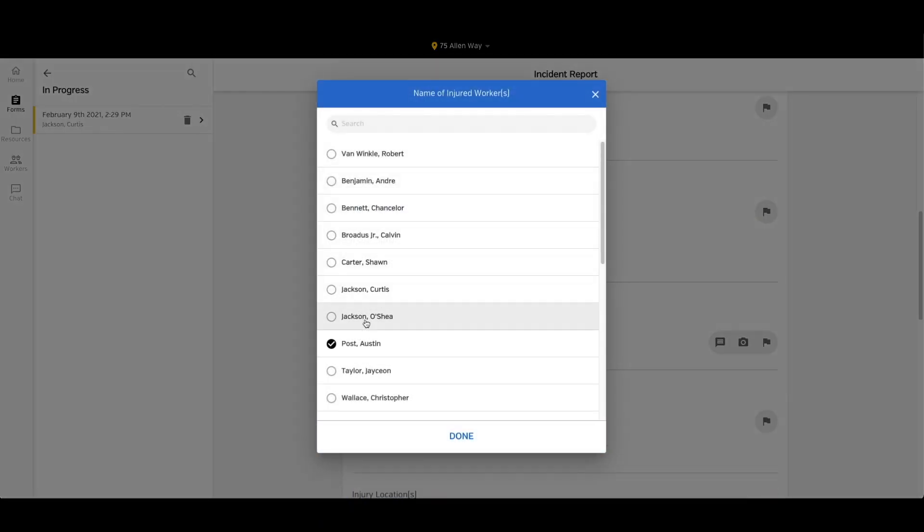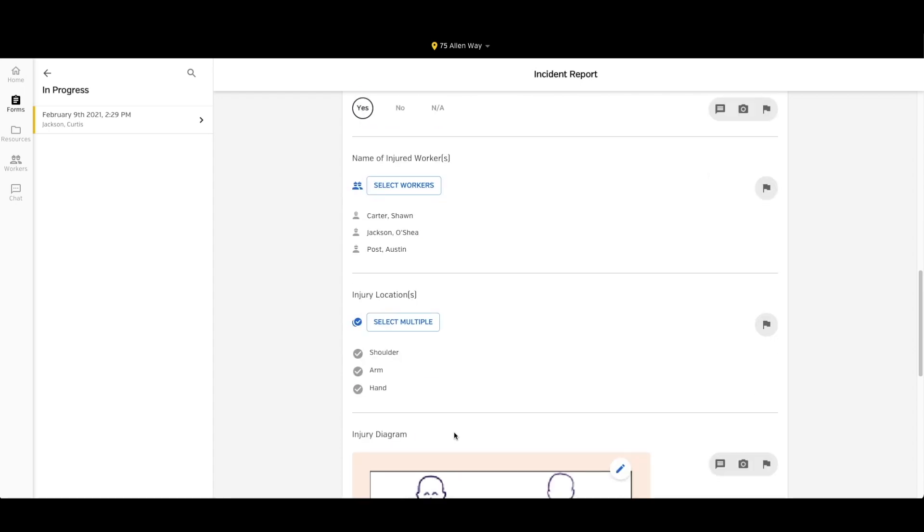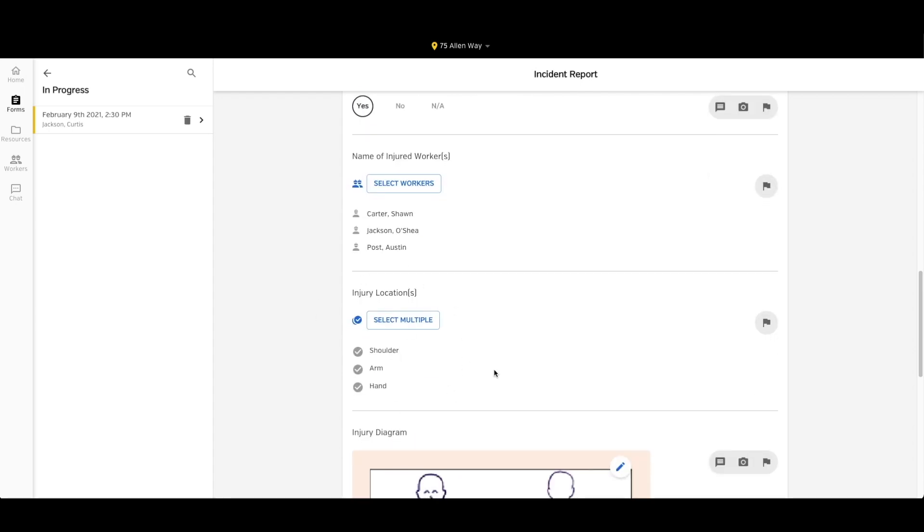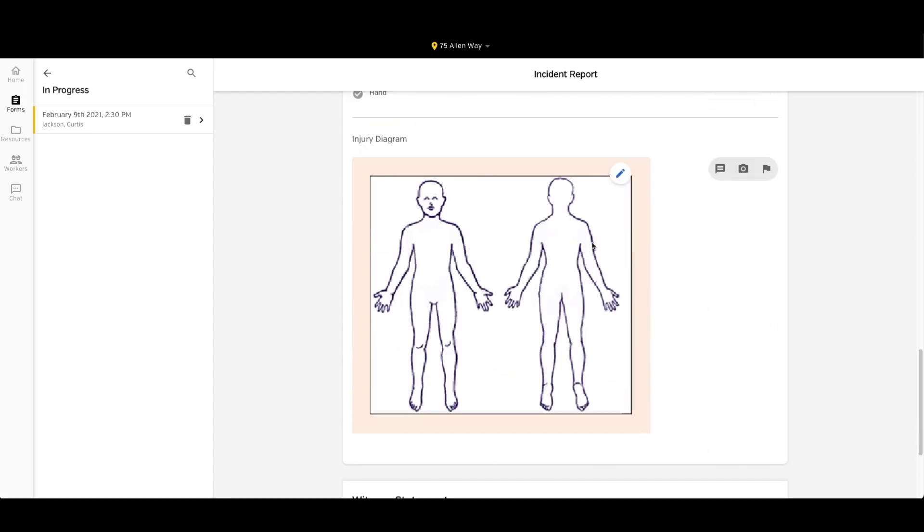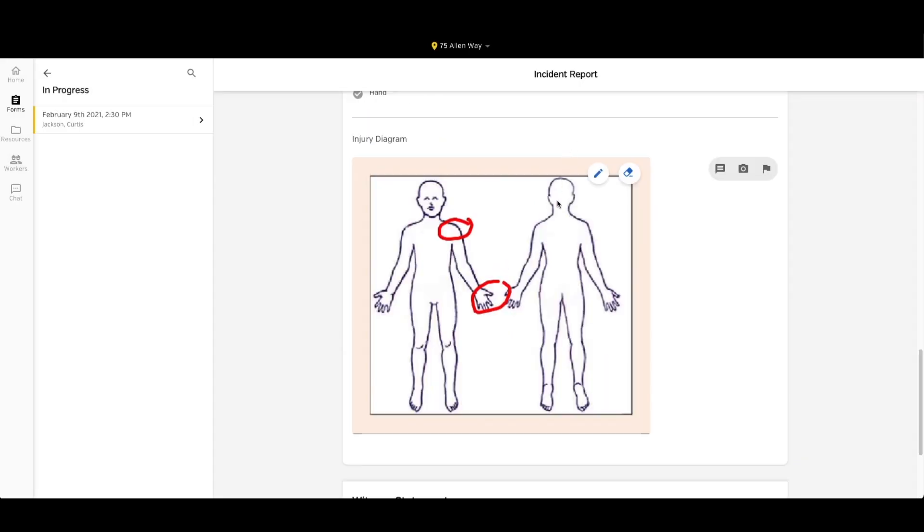I can indicate whether or not somebody was injured. From my select multiple worker option, I can pick several workers who were injured. I can select where they were injured. And with my injury diagram, I can even circle the parts of the body that were injured during this incident.